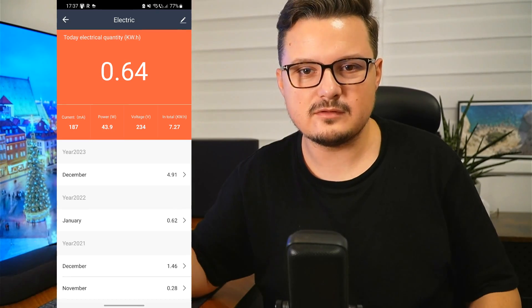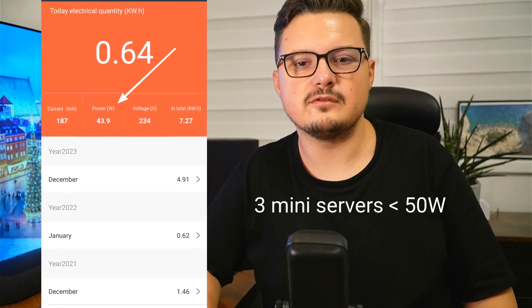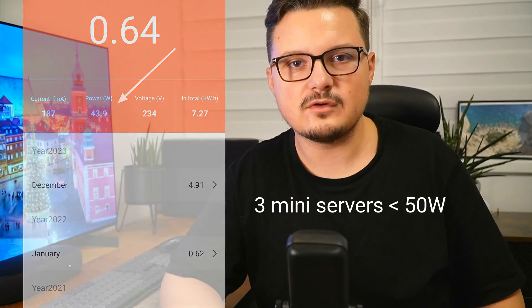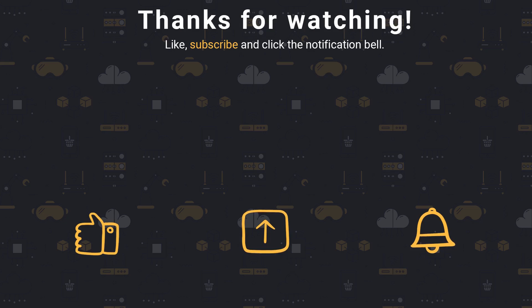And I can use it to measure the power consumption of this server. Let's check it out. Thanks for watching and subscribing, and I'll see you in the next one.